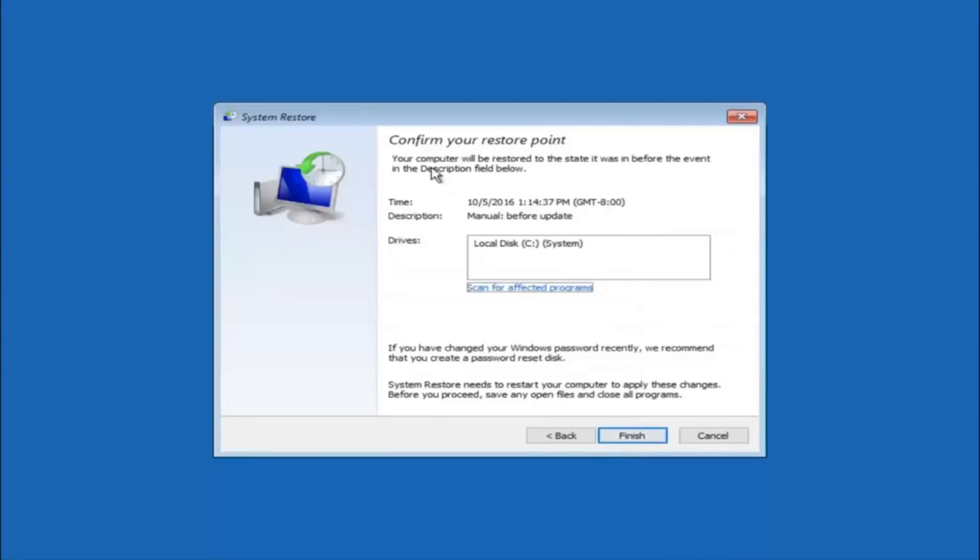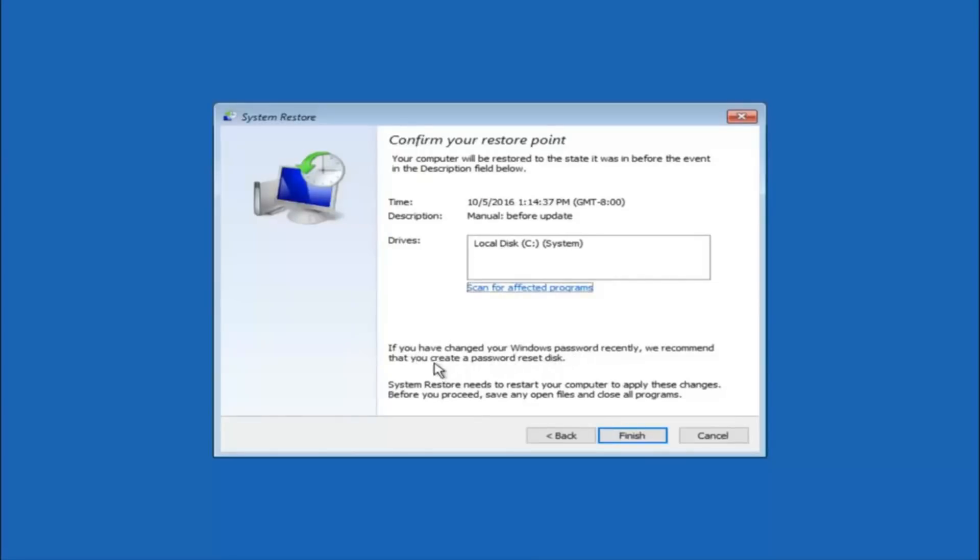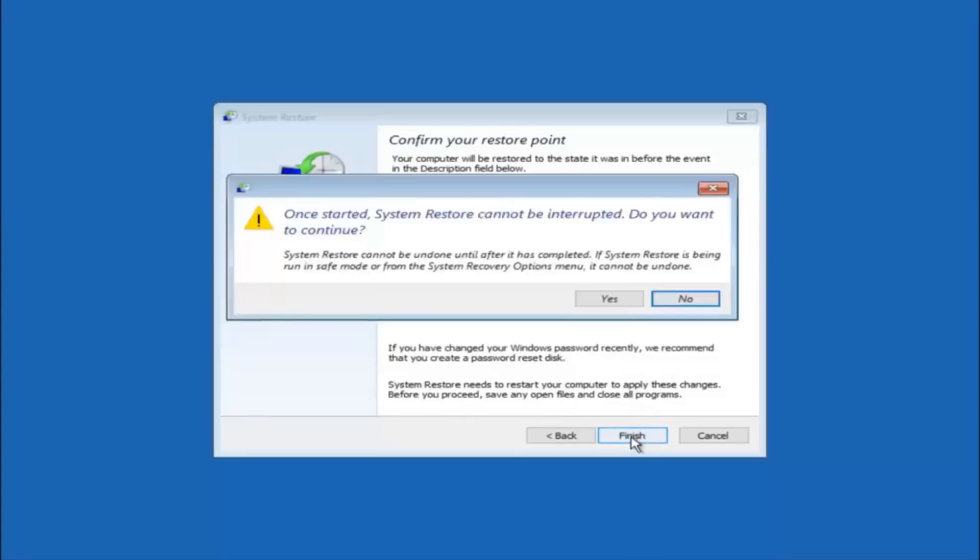This will just confirm that you're going to restore back to this specific time stamp and which computer drive it affects. And please keep in mind it says if you've changed your Windows password recently, we recommend that you create a password reset disk. So just keep that in the back of your head before you do this. And then left click on finish.